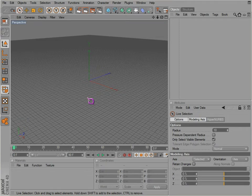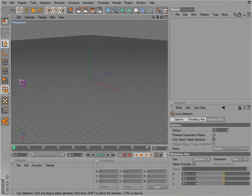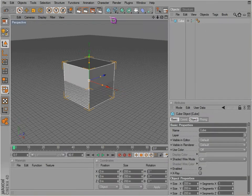Next I would like to talk about selection methods. There are several different ways to select objects and parts of the object, whether it be points, edges, or polygons. First let's get an object in here to work with.